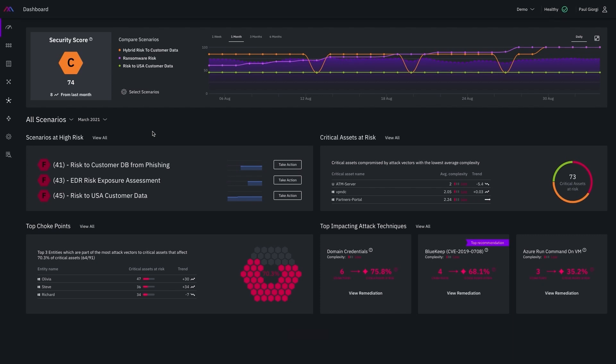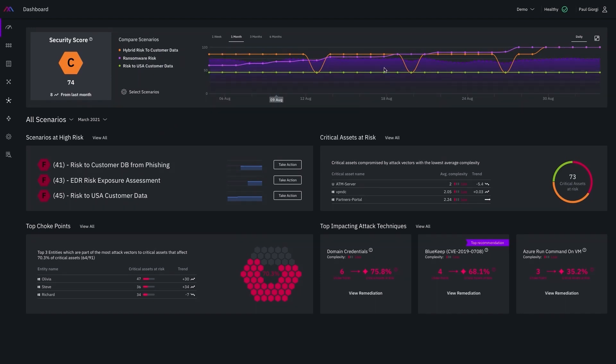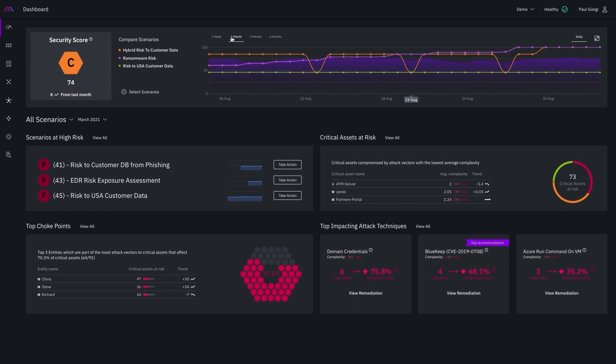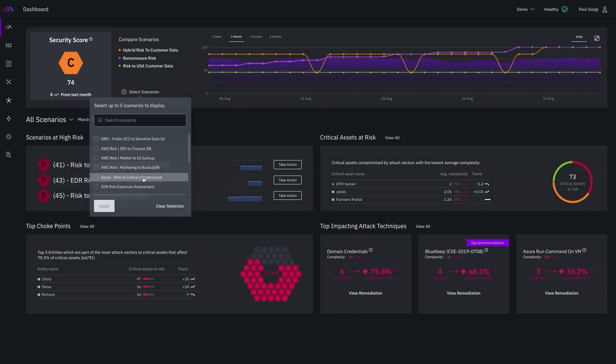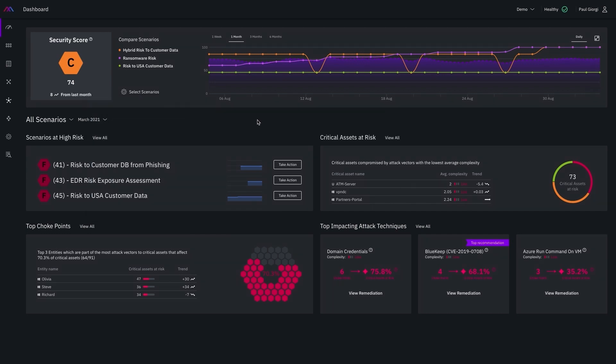and then gain visibility around the attacker's path. As the scenarios regularly run, we get some really useful data populated in this dashboard. You can see I have a few scenarios selected in this trending graphic visualizing the scenario score over a month.